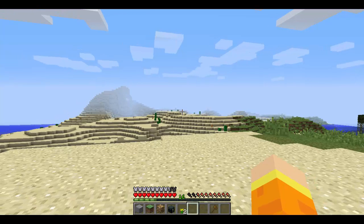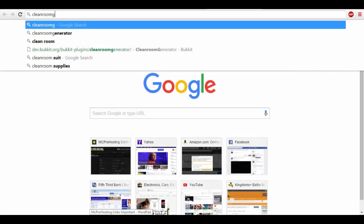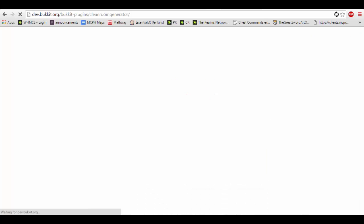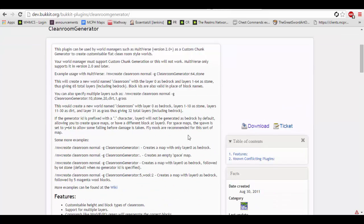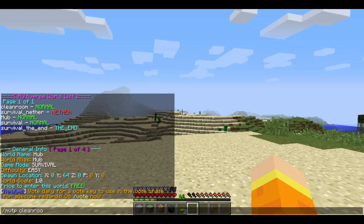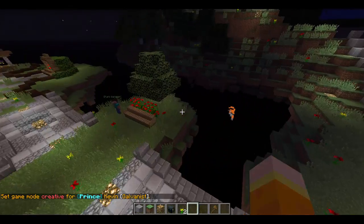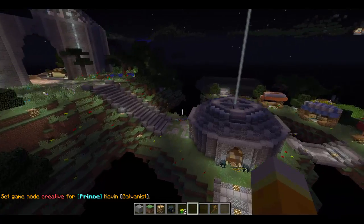You can also use this plugin with another plugin I highly recommend called Clean Room Generator. What is Clean Room Generator? It allows you to take Multiverse Core and create completely custom worlds. A good example is a void world — which I'm actually using right now. If I do /mv tp cleanroom, I'm using a completely void world to build a custom spawn with my admin and co-owner Hobo Donkey.